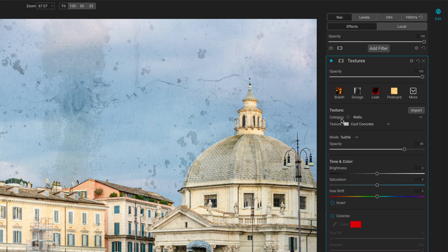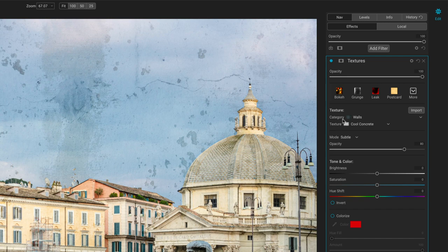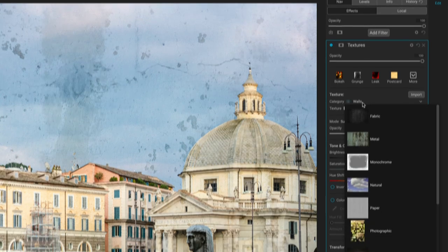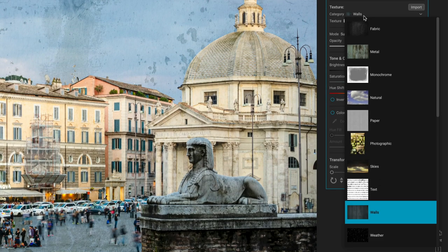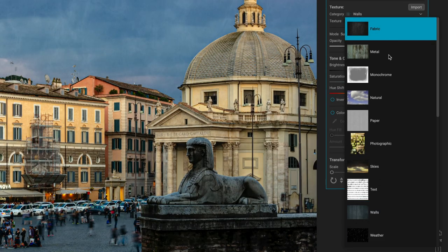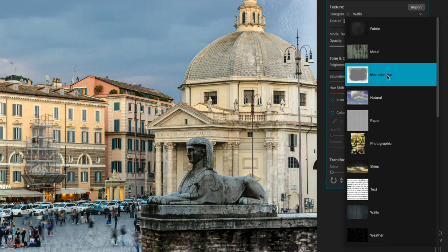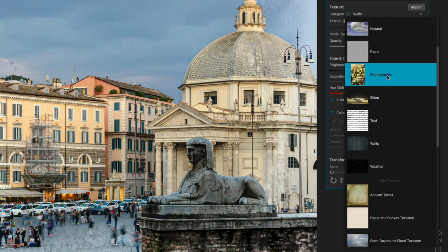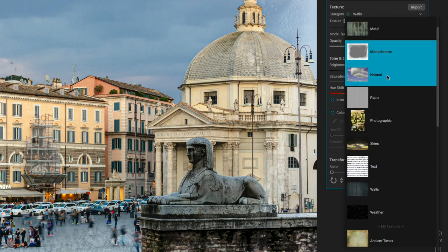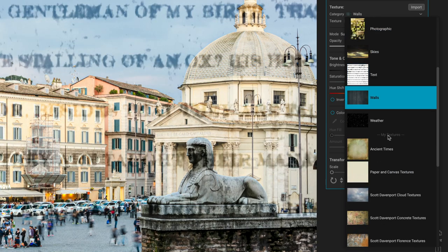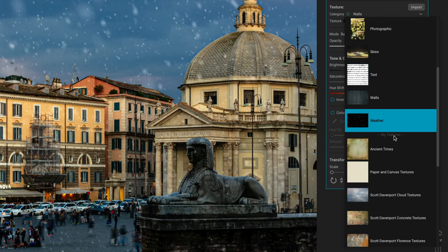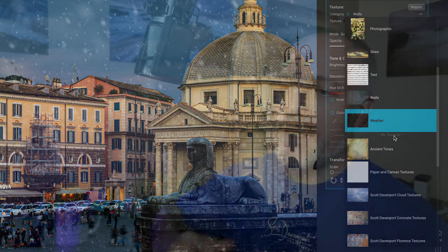You have categories and texture. That's the first part here. Categories. These are all built into the product, all of these up top here. And then you'll notice a little My Textures area. If you have got texture packs or you've added textures on your own using the Extras Manager, those also show up in the Textures filter. So it's very convenient.